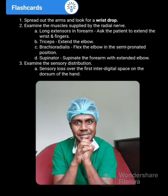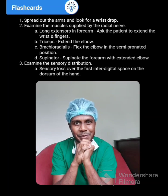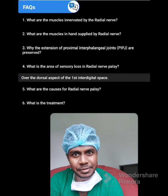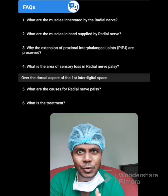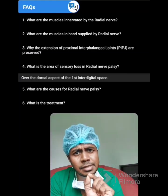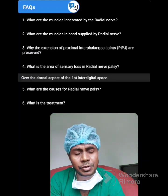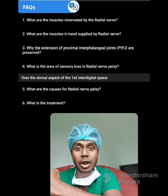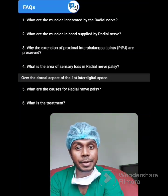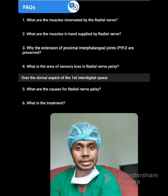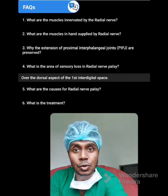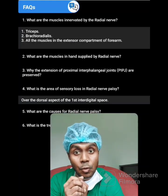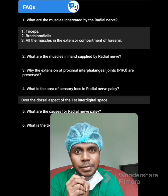After that, the examiner will ask a few questions. What are the muscles innervated by the radial nerve? All the muscles in the extensor aspect of the forearm are supplied by the radial nerve. Brachioradialis is supplied by the radial nerve. Tricep is supplied by the radial nerve. So: tricep, brachioradialis, and all muscles in the extensor compartment of the forearm.